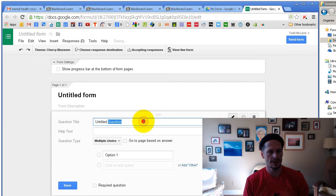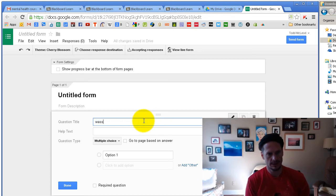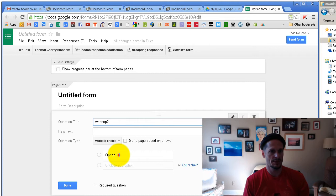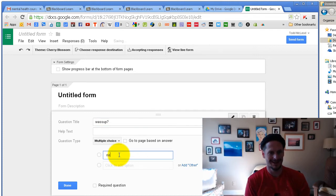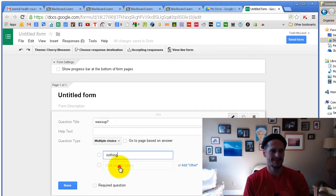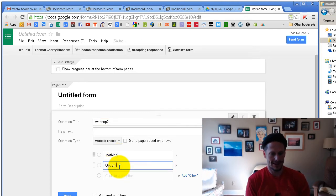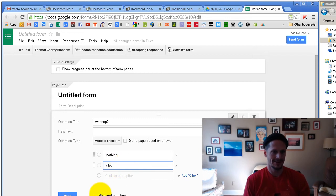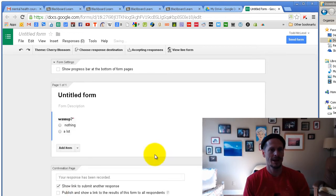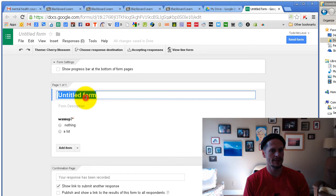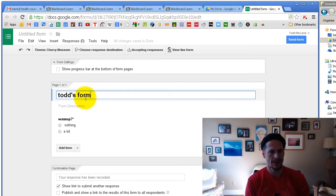And question, what's up? Multiple choice, nothing, a lot. There we go. It's a required question. And this is my form, Todd's form.